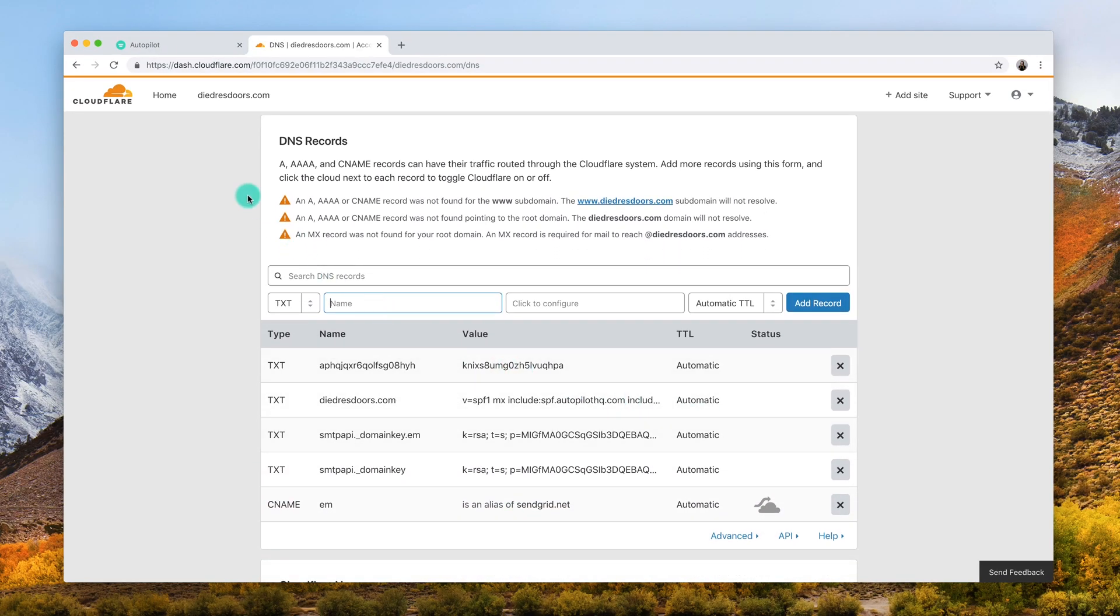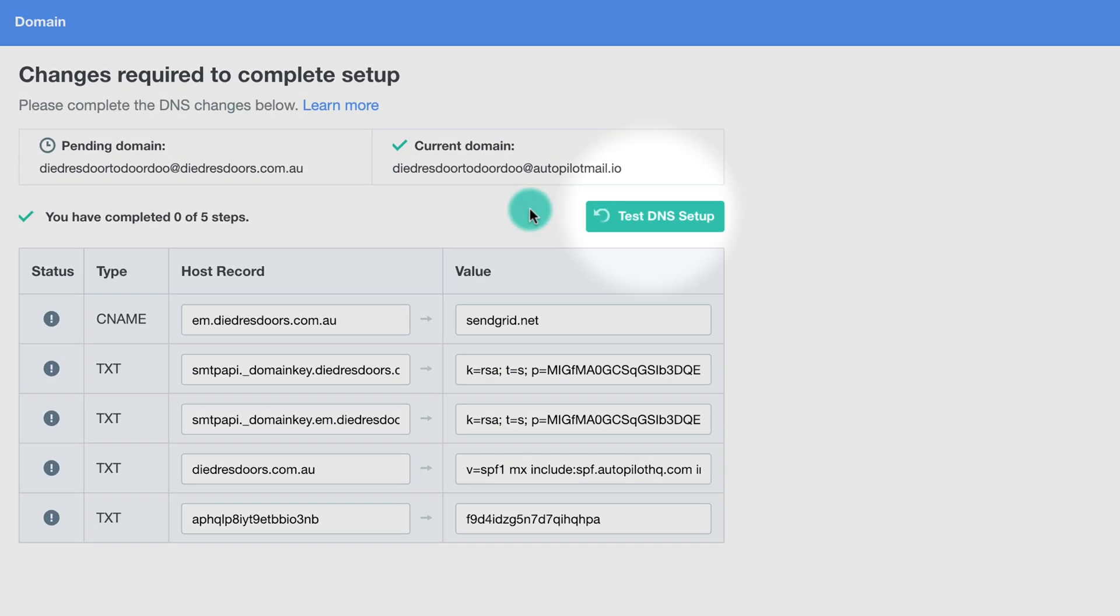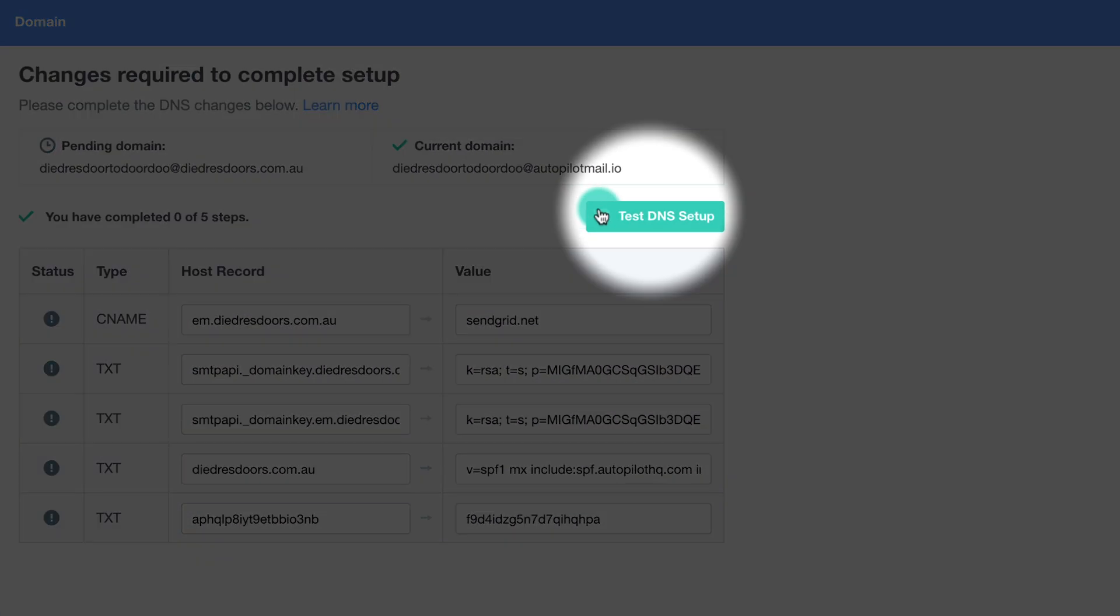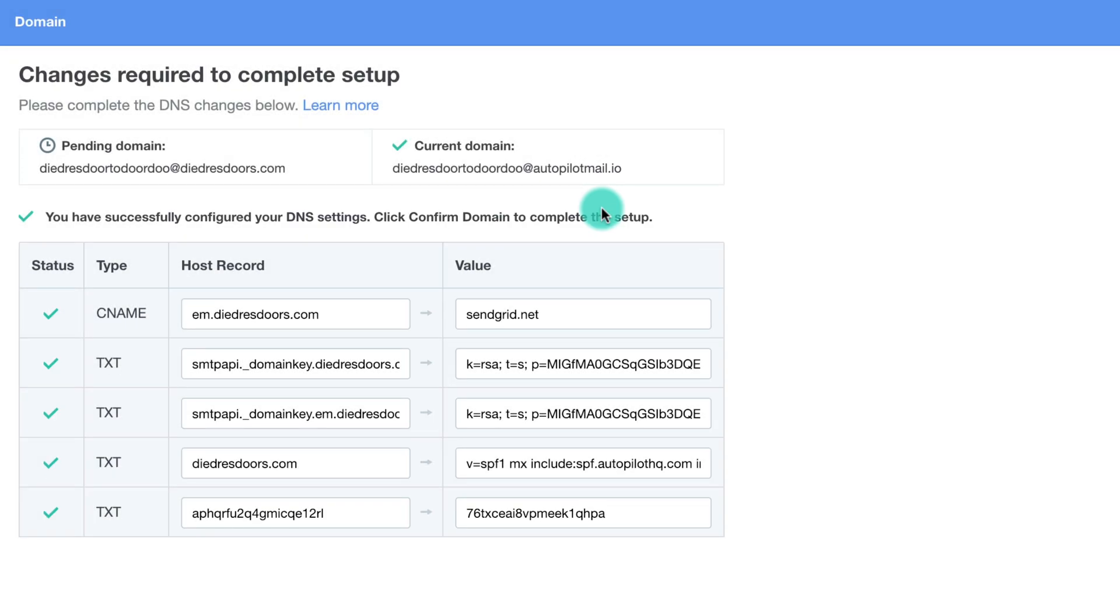After you've copied all the DNS records to your domain, head back into Autopilot and click test DNS setup. If the records were correctly added to your domain, green checkmarks will appear on the left side.